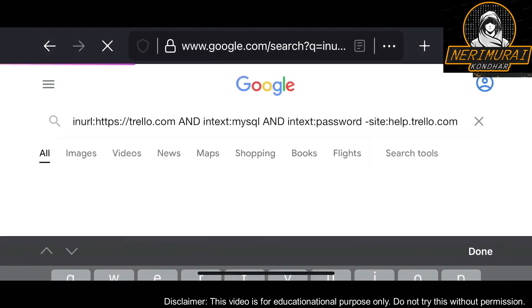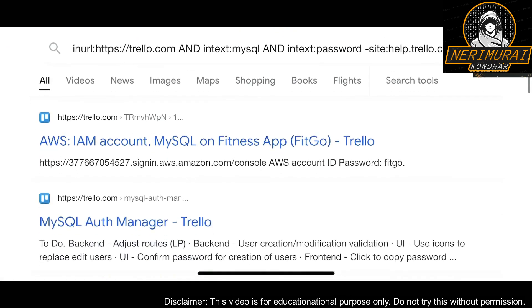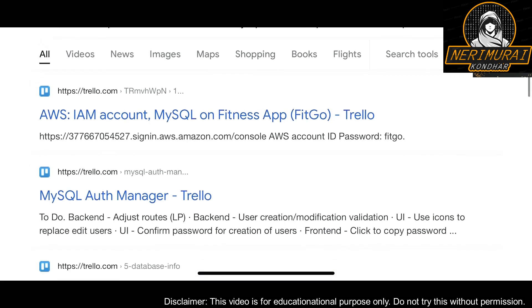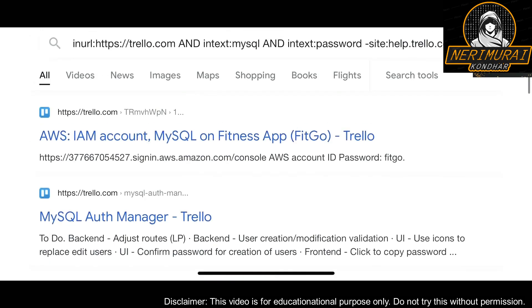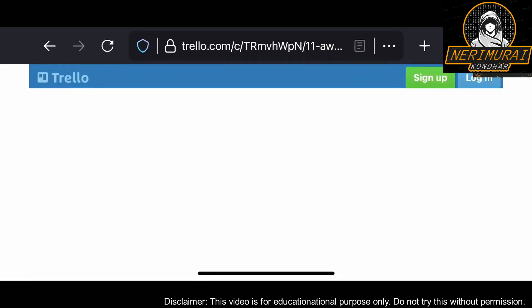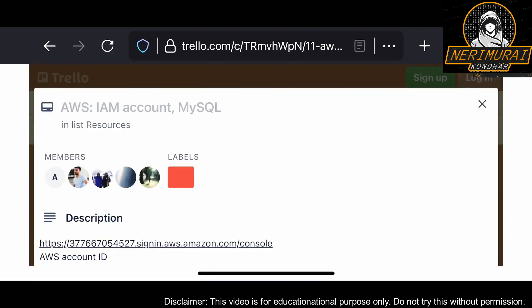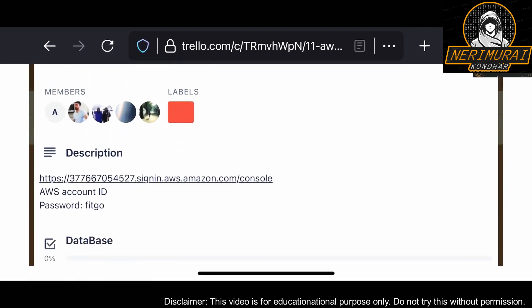Now I'm going to search with MySQL — a Google Dorking query — to see if anyone created a Trello page with MySQL credentials. And yes, I can see an AWS MySQL database connection string, and it has a password as well.